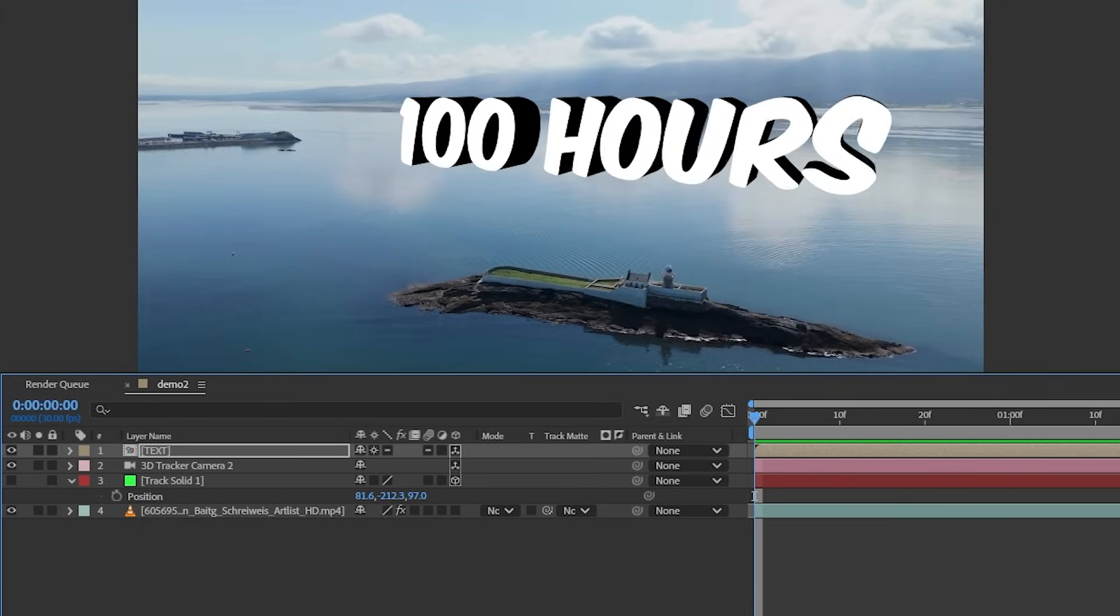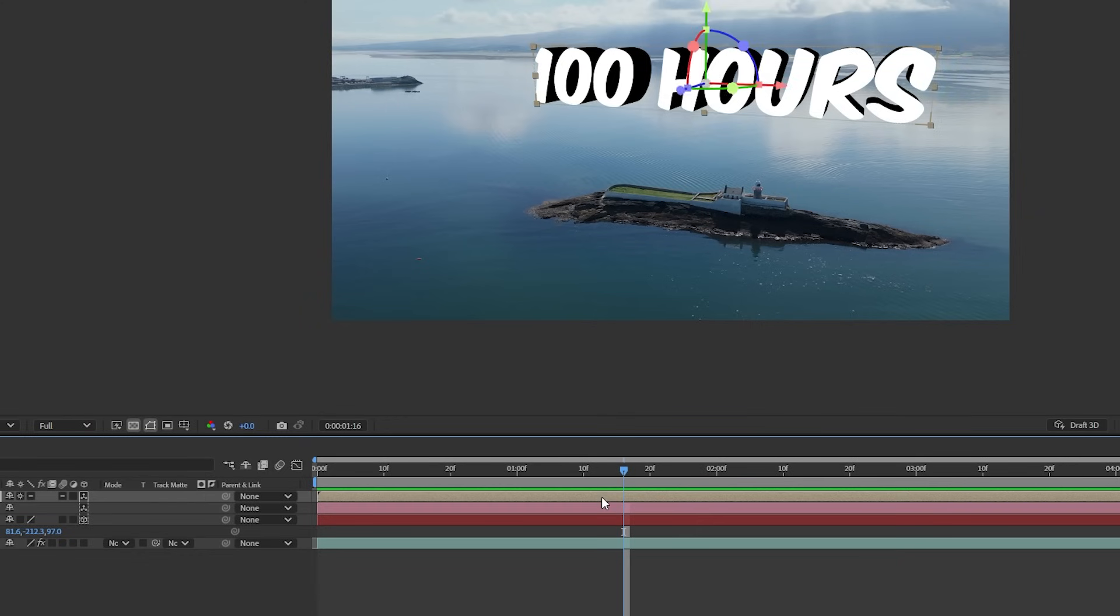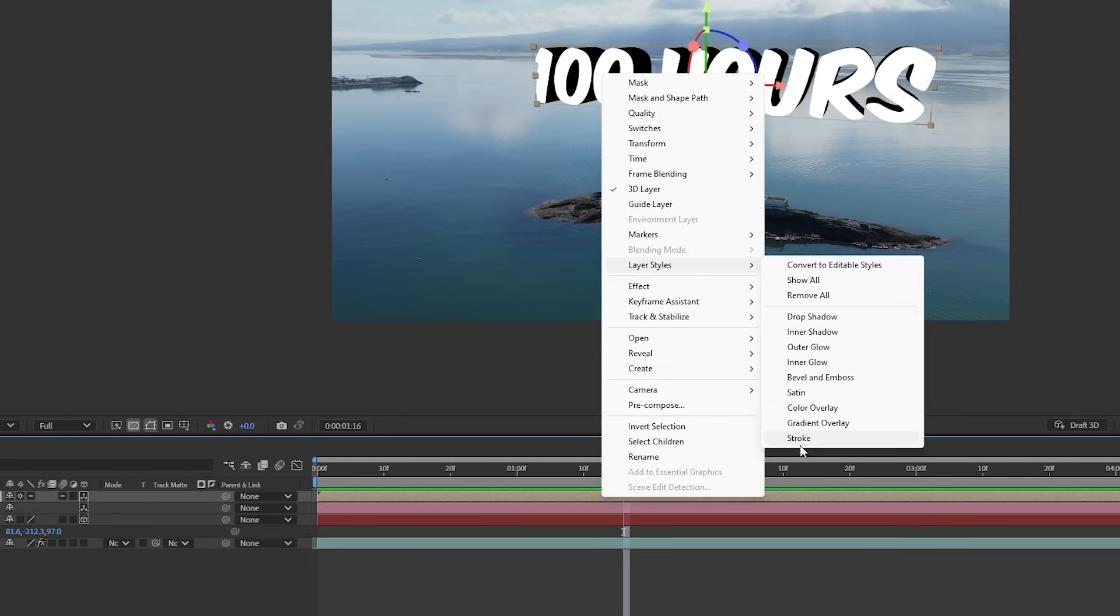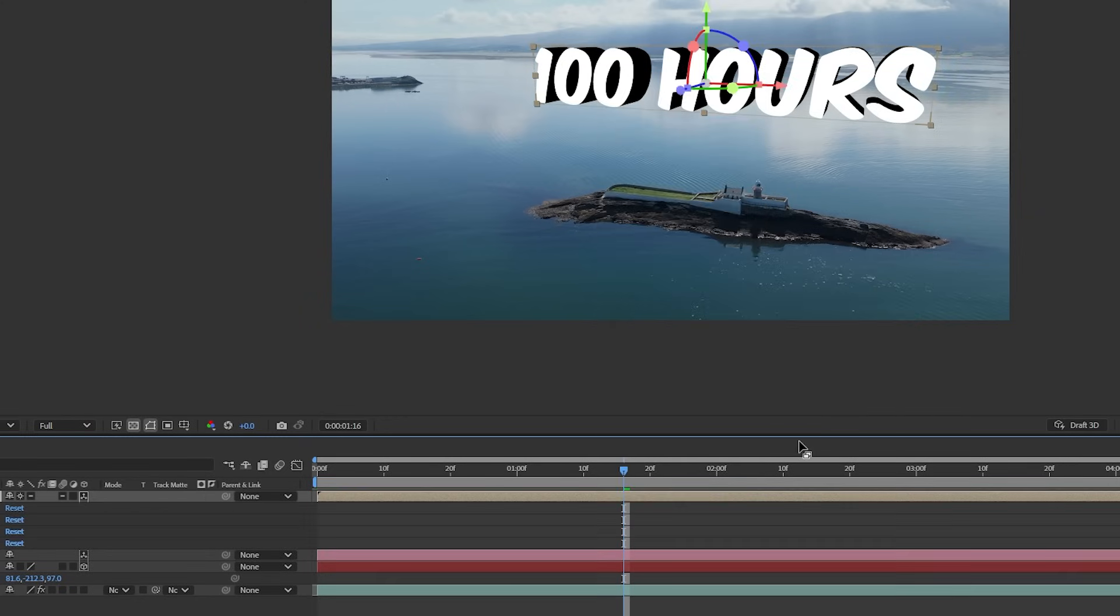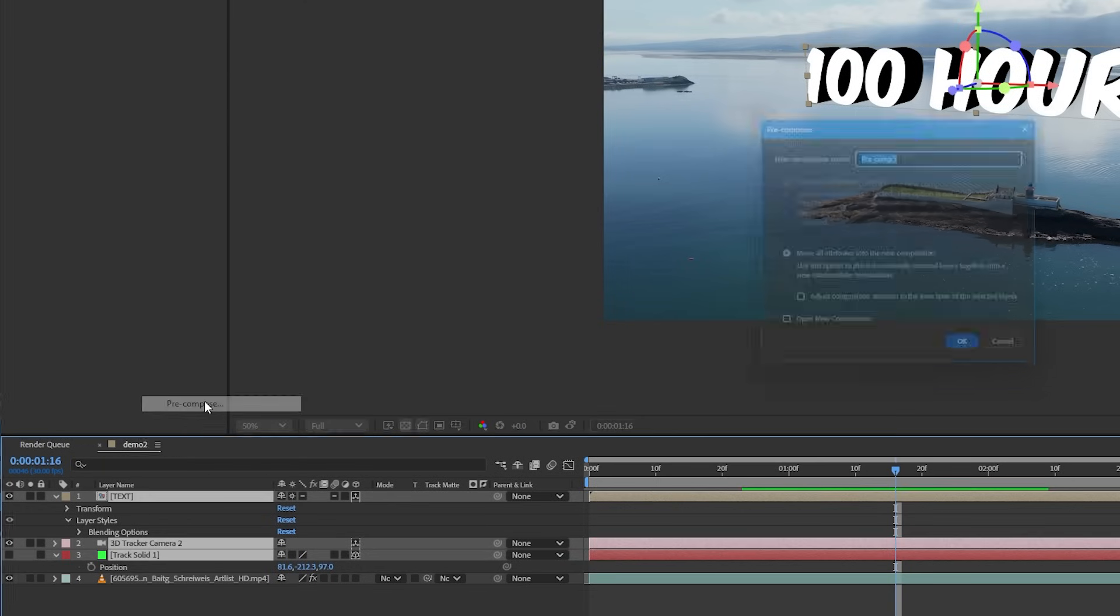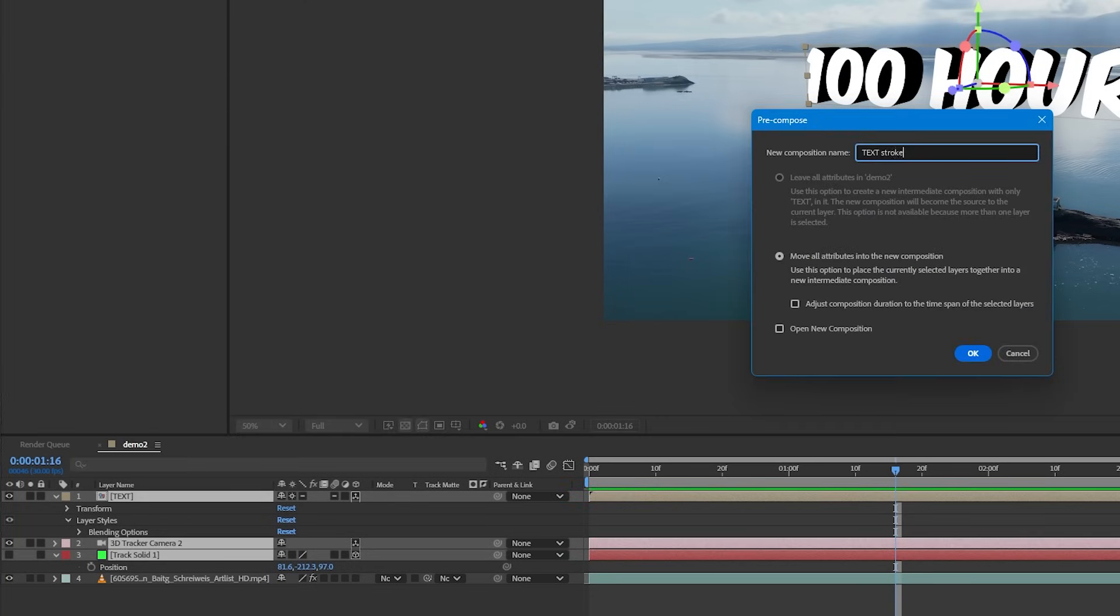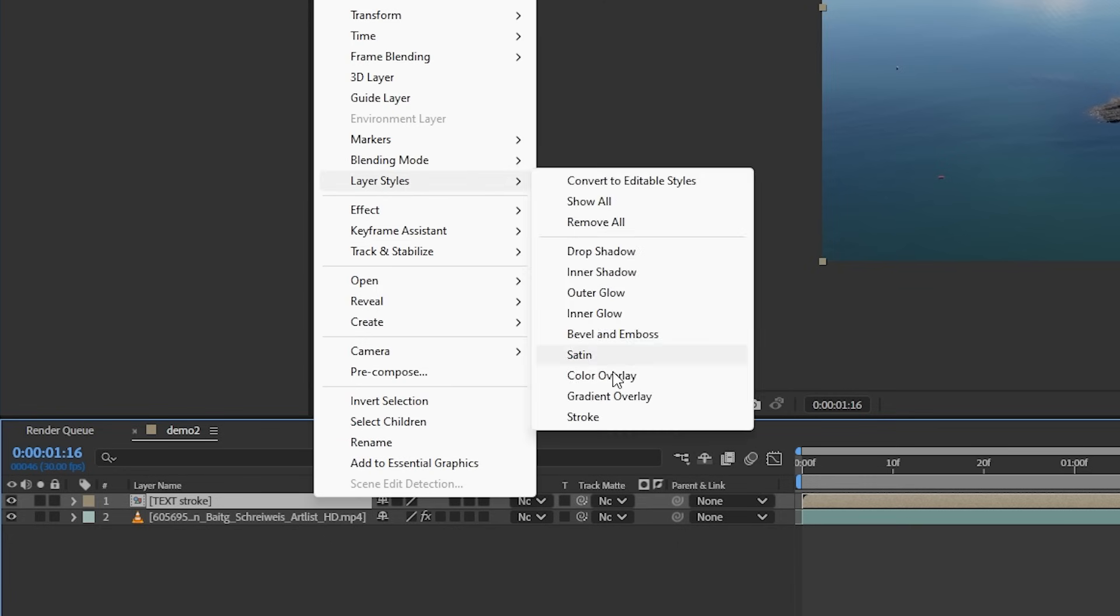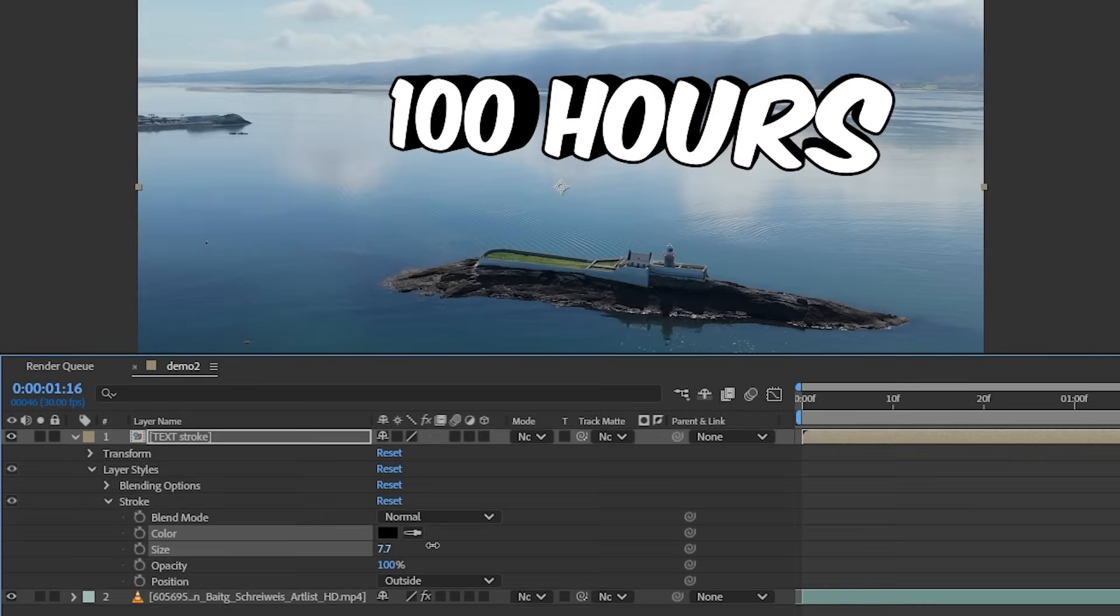You know what's missing? A stroke around the text. We can't miss that. But if I add a stroke to this 3D layer, nothing happened. So what we need to do is select all the layers except the footage and pre-comp it. And on this pre-comp, we can right click and add a stroke.